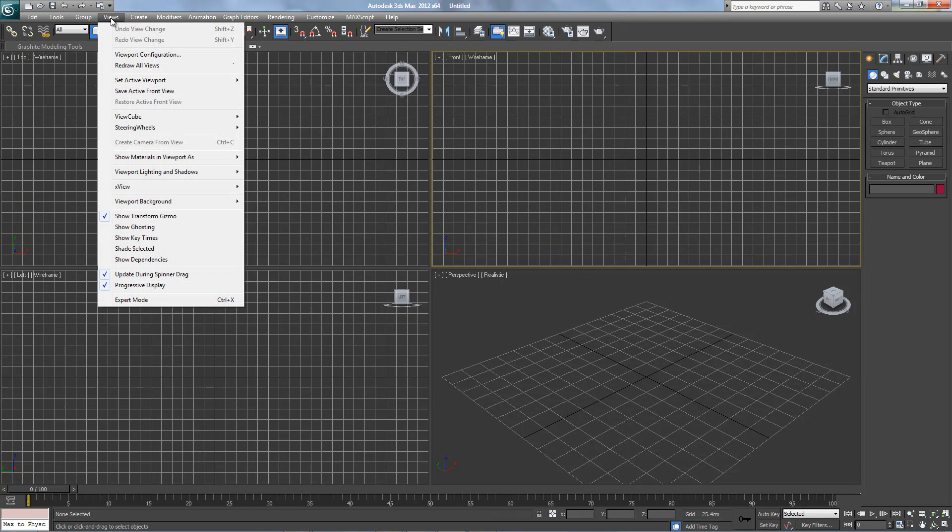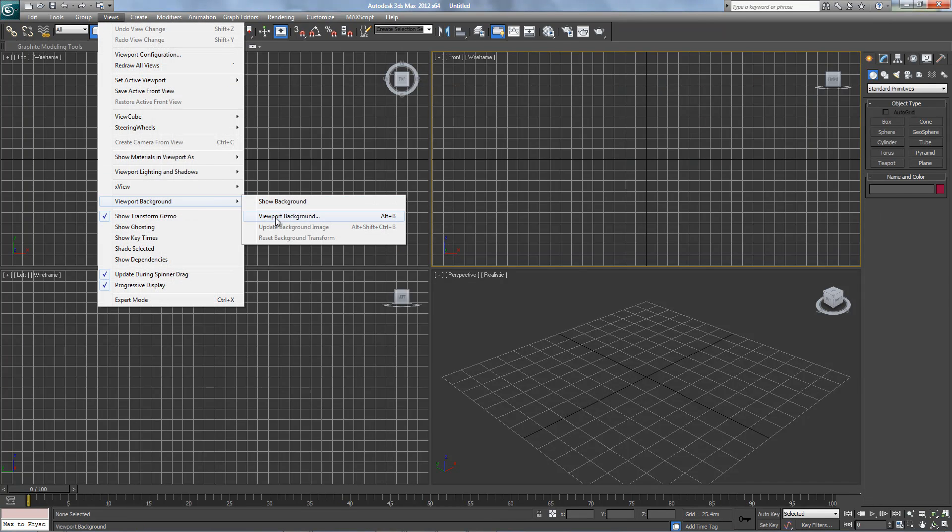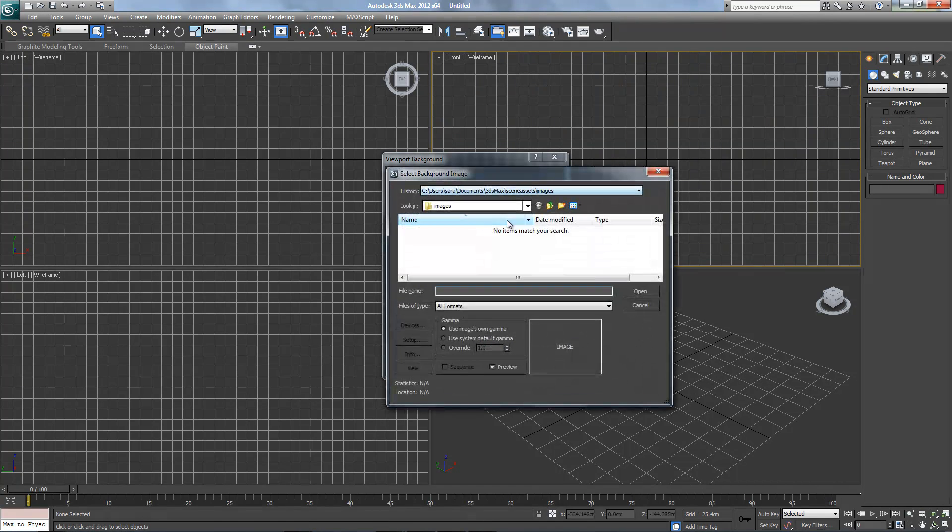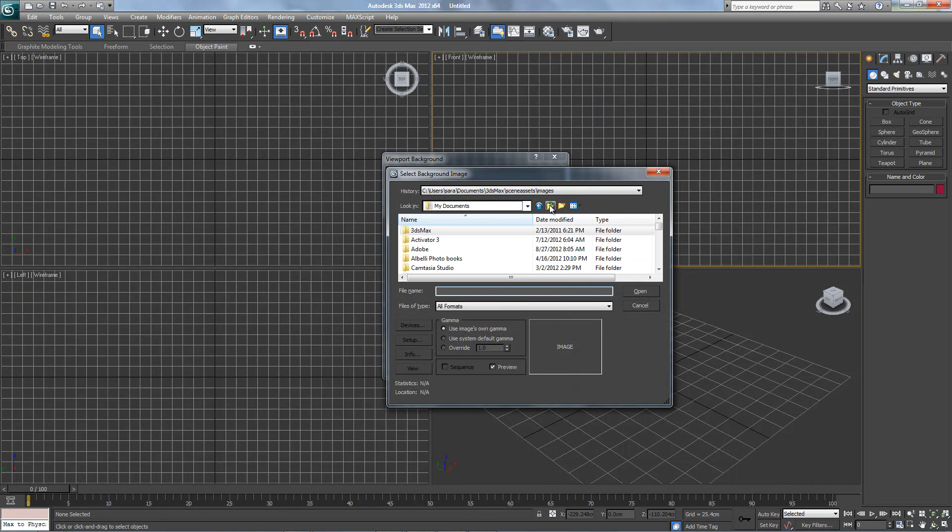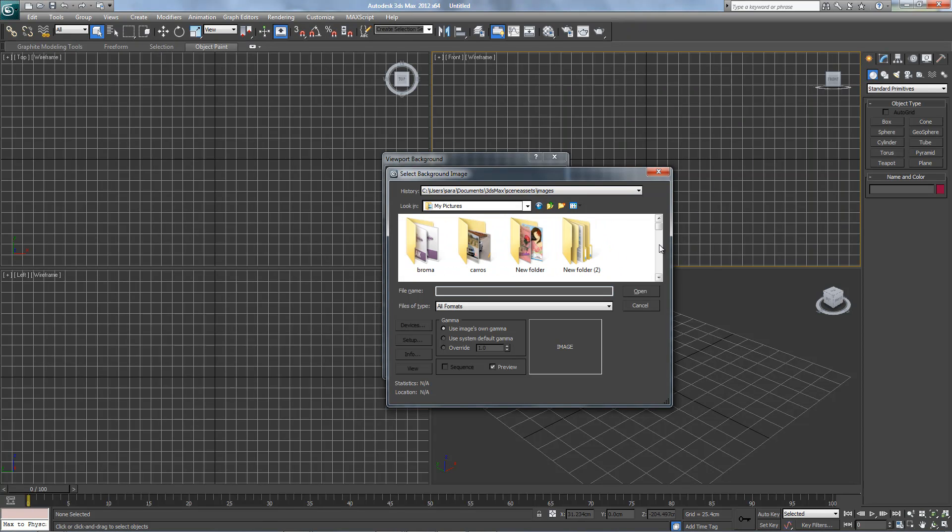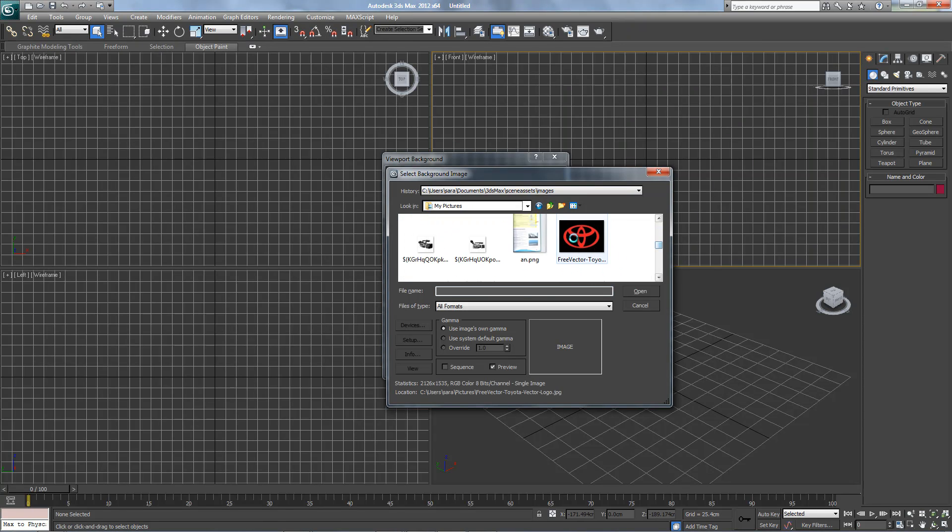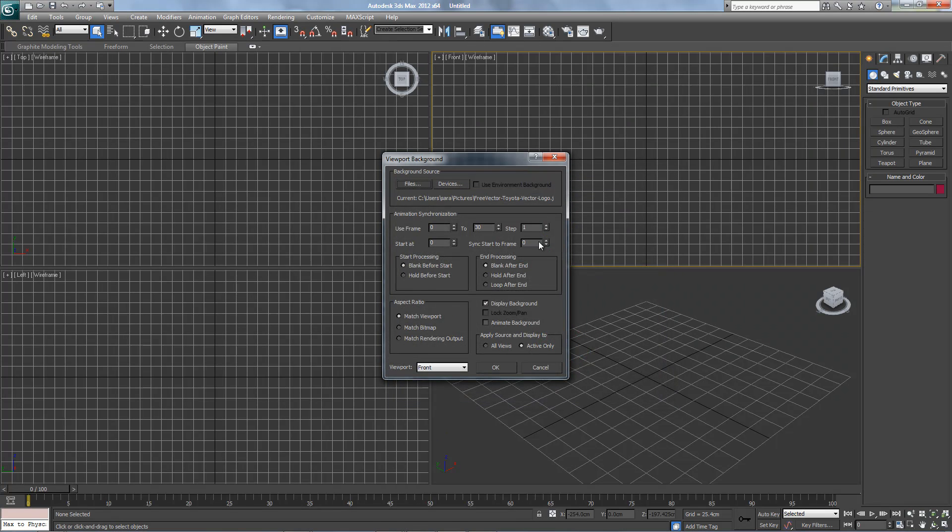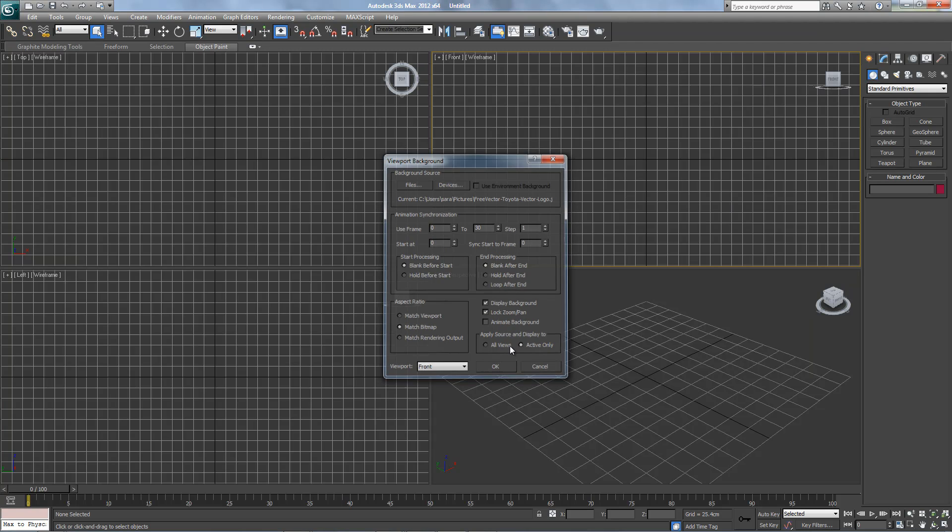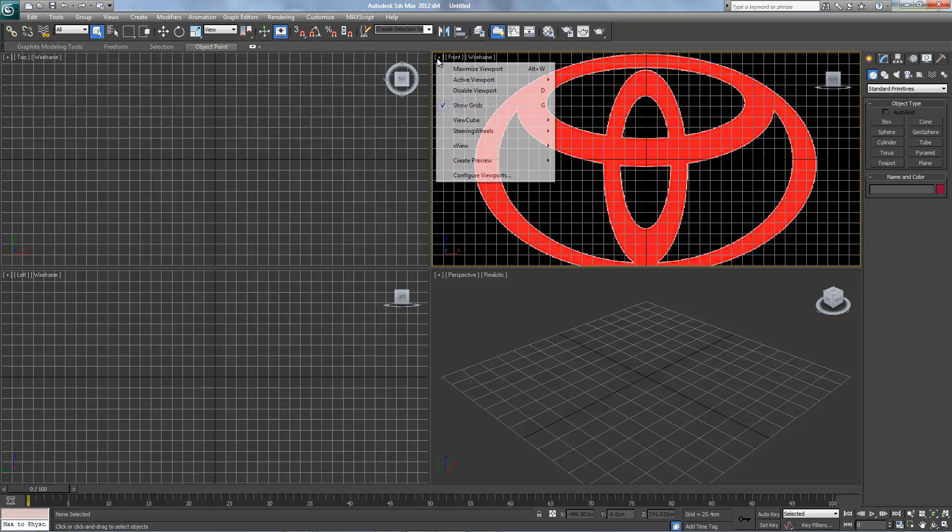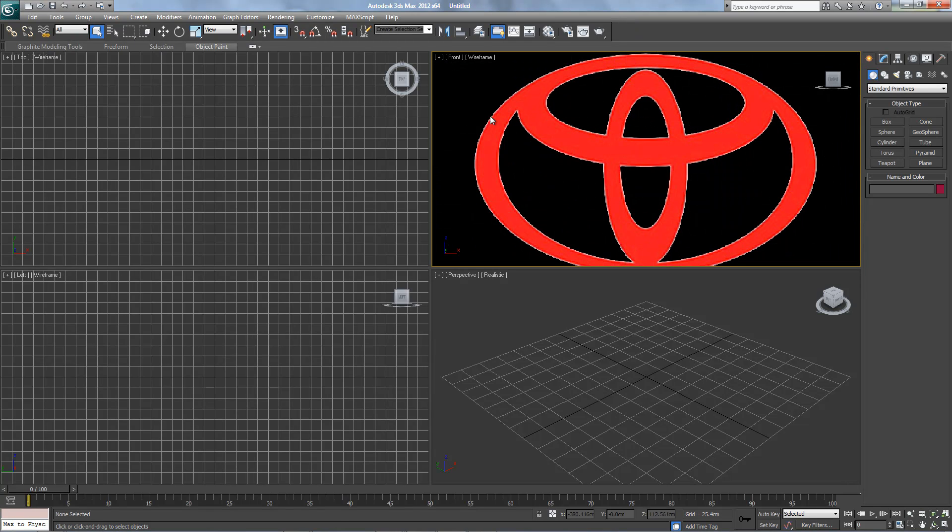Alright, first we're gonna set the background. Match bitmap, lock zoom pan, and get rid of the grid.